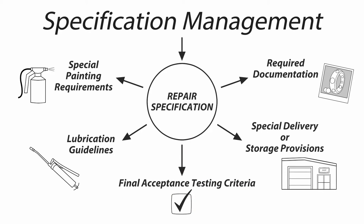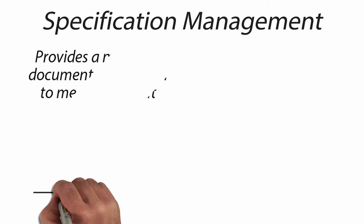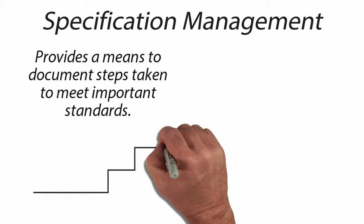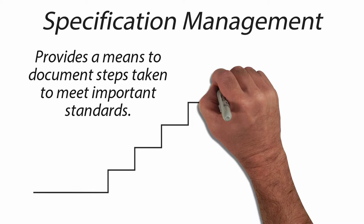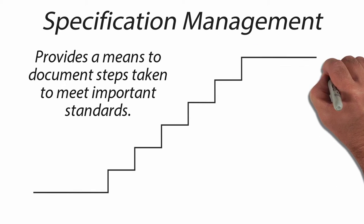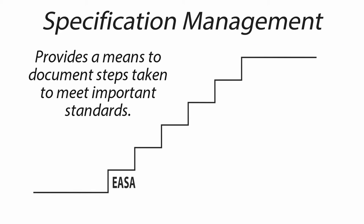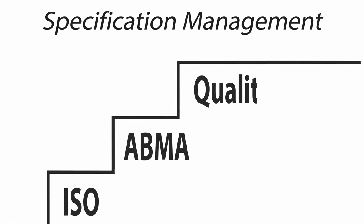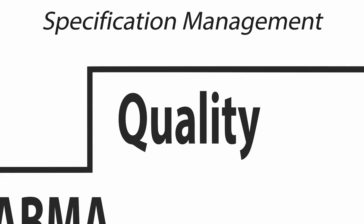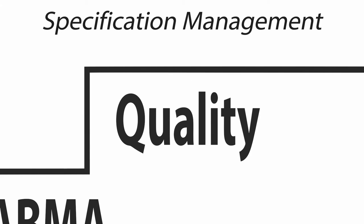It also provides a means to document steps taken to meet important standards such as ESA, IEEE, NEMA, ISO, and ABMA. This will greatly increase quality and your reach into the process.